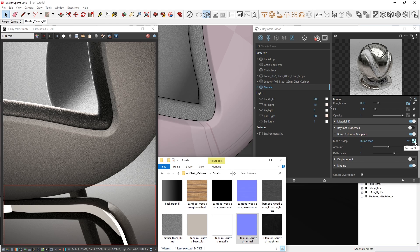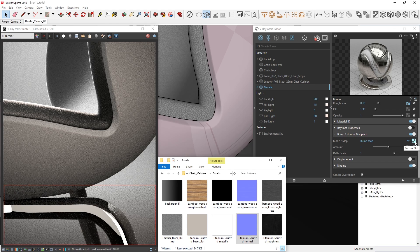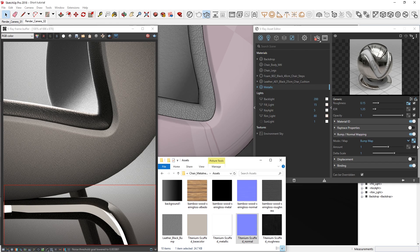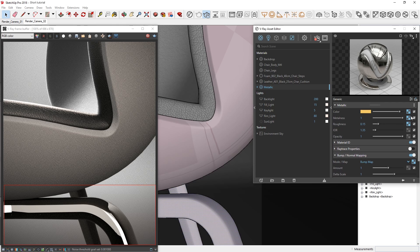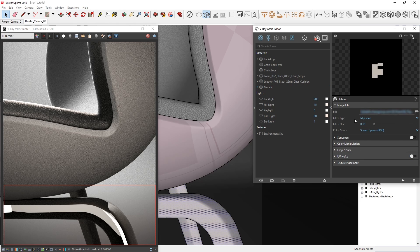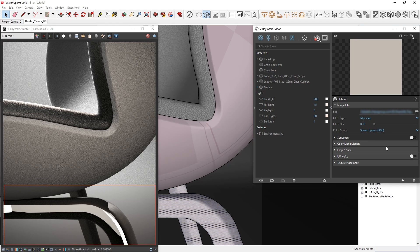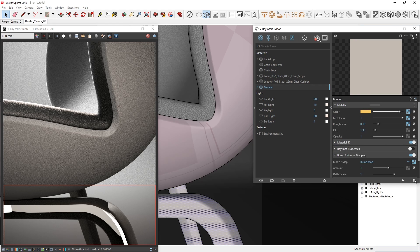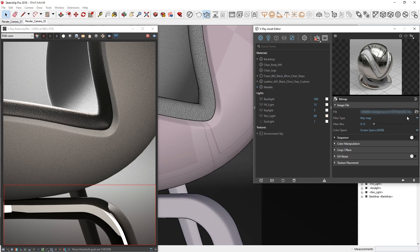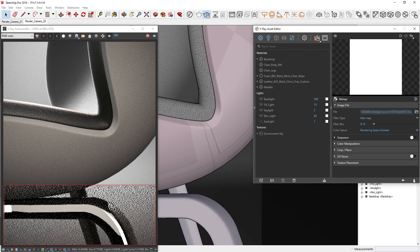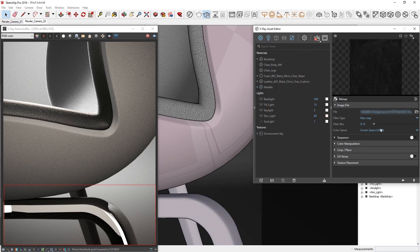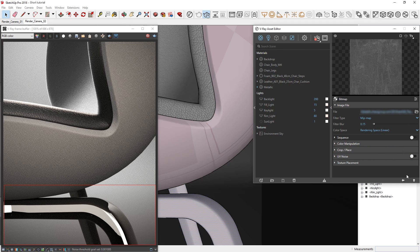Now, after loading in your textures, it is also critical that you set them to the correct color space. Otherwise, the textures will not display correctly. For diffuse, albedo, or color textures, you can leave the color space on the screen space sRGB setting. Any other textures, such as metalness, roughness, and normal maps, should be set to rendering space linear, which prevents any gamma correction from being applied to the texture file before shading, so the results are displayed accurately.